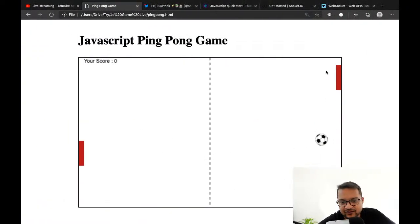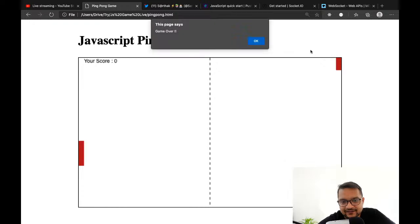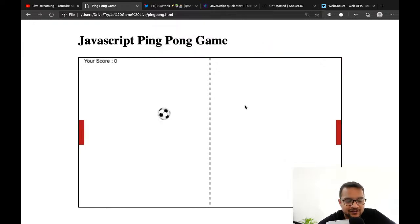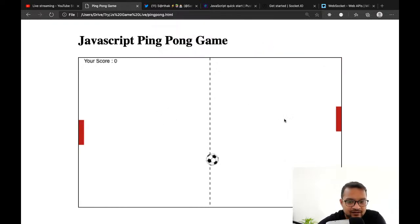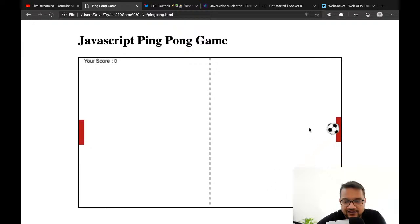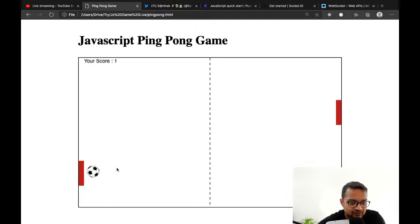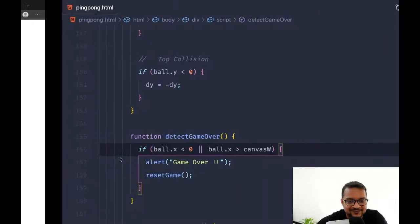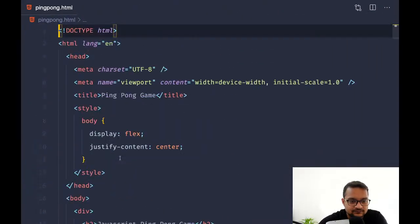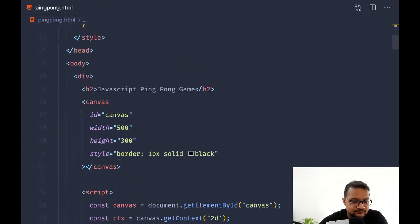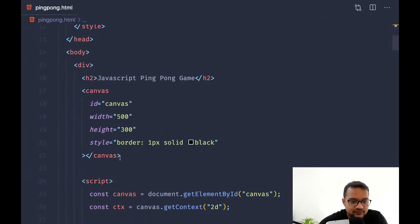Now it will surely say game over on the right side — yes, game over is there! Now we have a reset. I also want a button to start the game instead of auto-starting it.